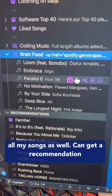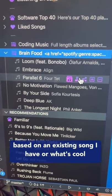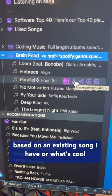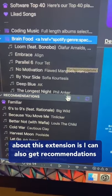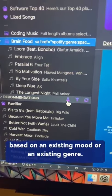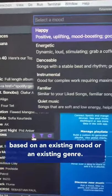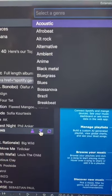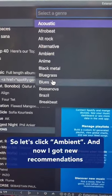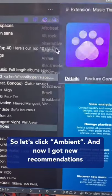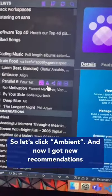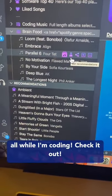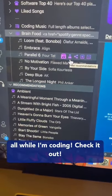I can get a recommendation based on an existing song I have, or what's cool about this extension is I can also get recommendations based on an existing mood or an existing genre. So let's click ambient, and now I got new recommendations all while I'm coding. Check it out!